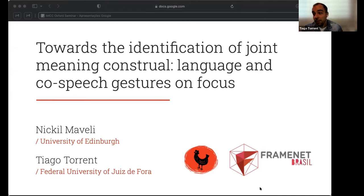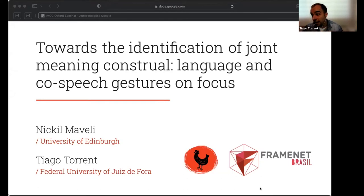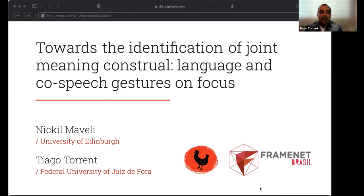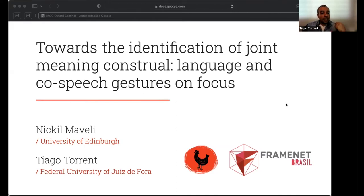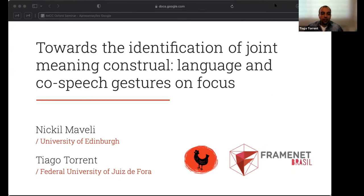The structure we prepared for this presentation is that I'm going to introduce the idea and provide some background on what we mean by construal in this specific setting. Then Nikhil will take over and present the project he developed under my mentorship. The overall idea is to present this road towards the identification of joint meaning construal using language and co-speech gestures.